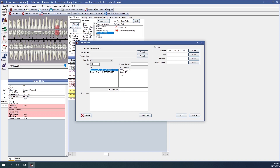In the Set Due Date section we would select the service — the restoration we're sending to this lab, so we will click PFM Crown. After clicking that you'll notice Open Dental has calculated the due date based on our turnaround times. We expect this case to be due back in the office on December 14th at 5 p.m. You can enter instructions for the lab case in the instructions box at the bottom. If you're using handwritten lab slips provided by the labs, at least enter the tooth number and restoration in the notes box. If you're using Open Dental to print a lab slip, add the rest of the instructions including shade and anything else you wish to communicate to the lab.